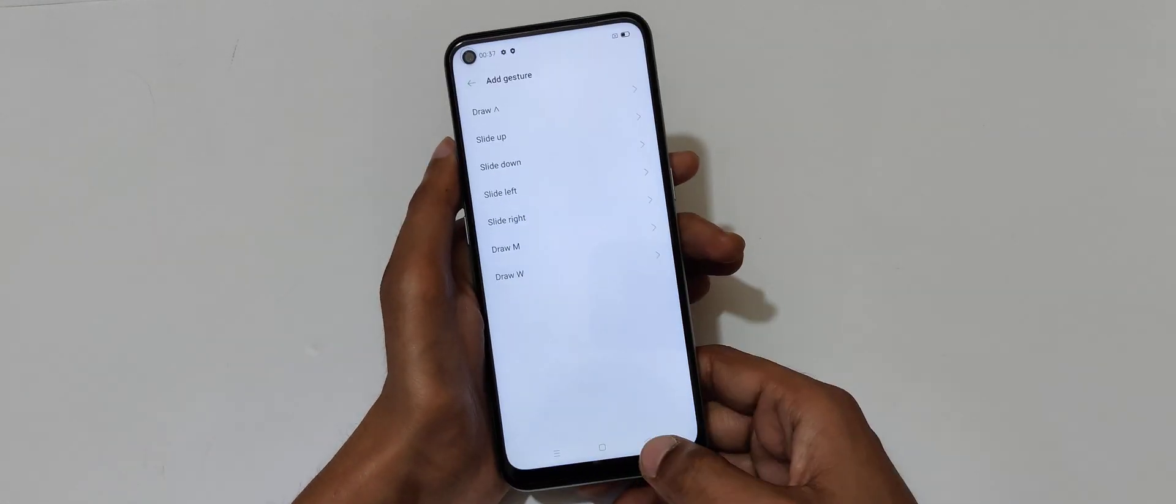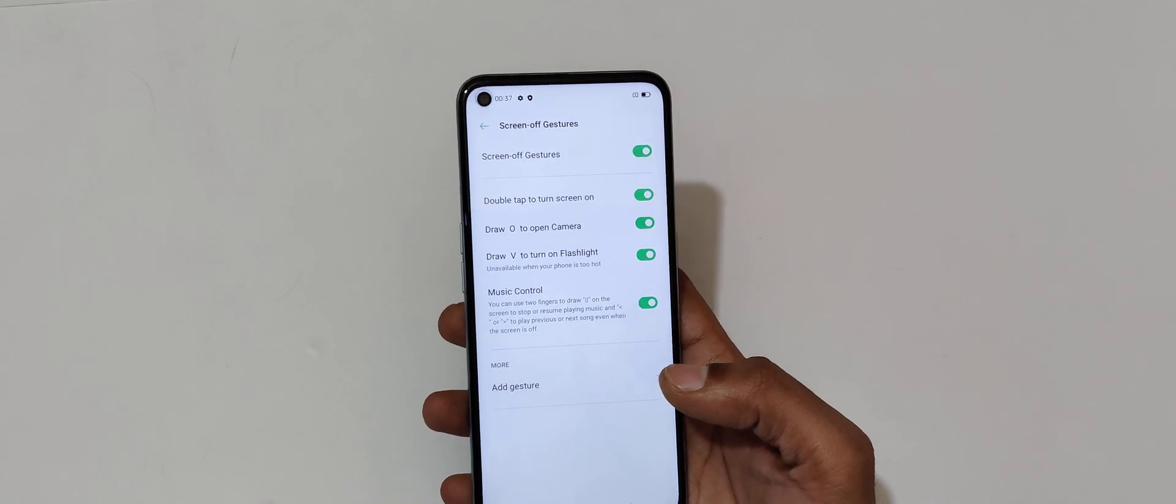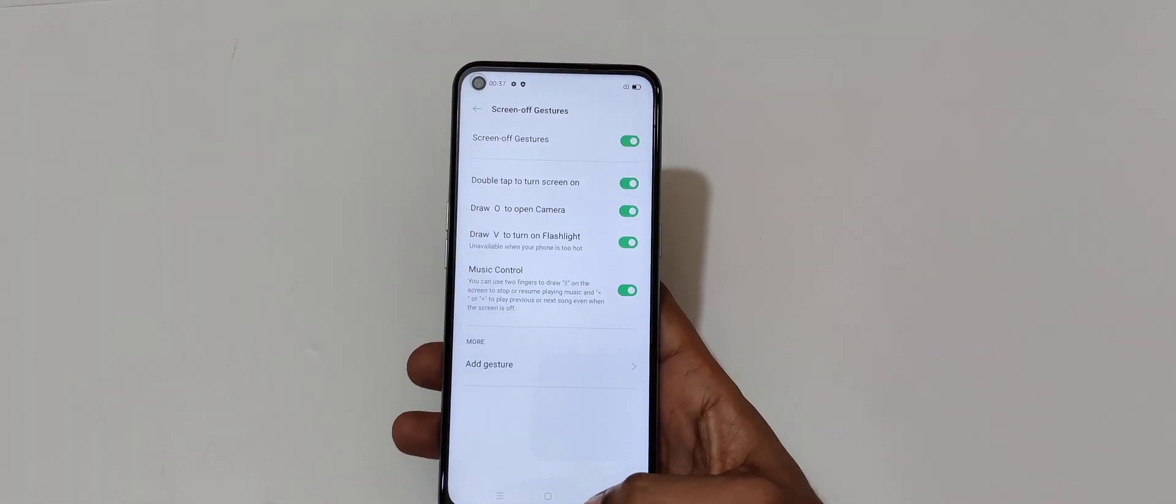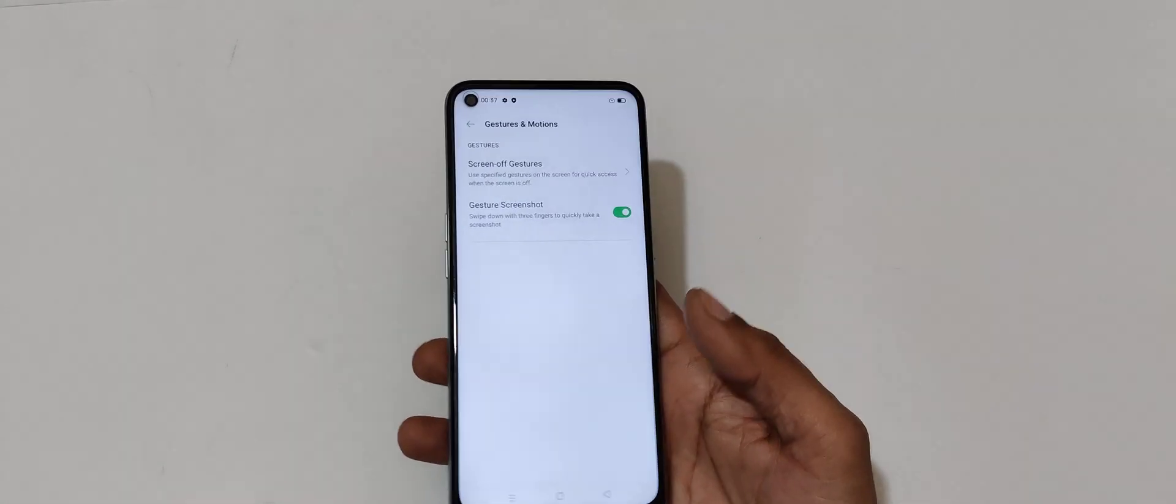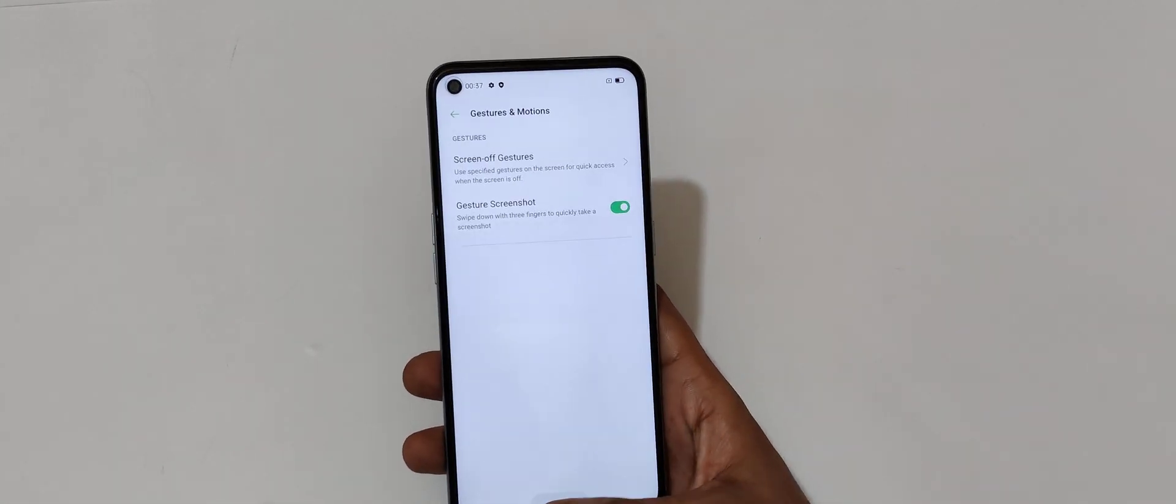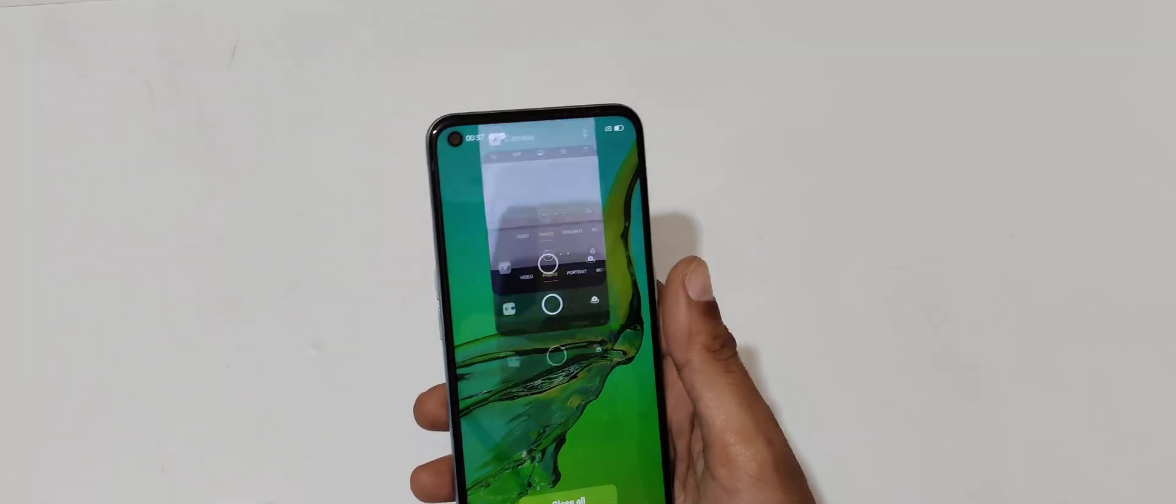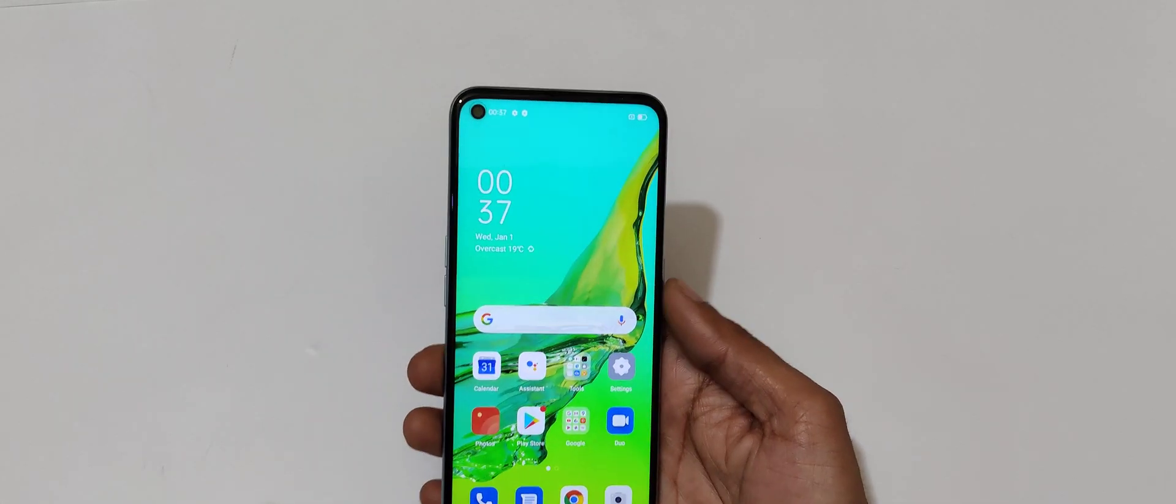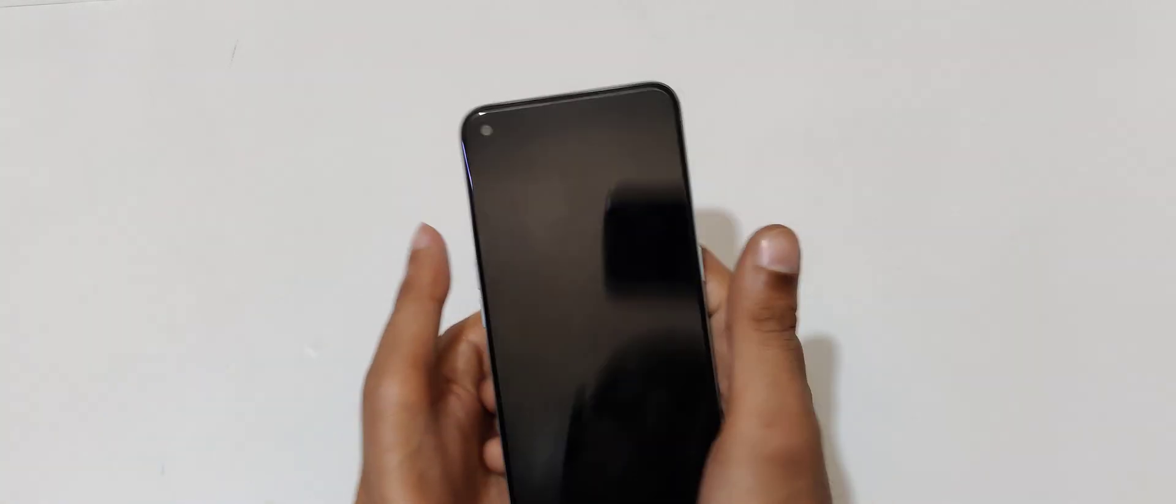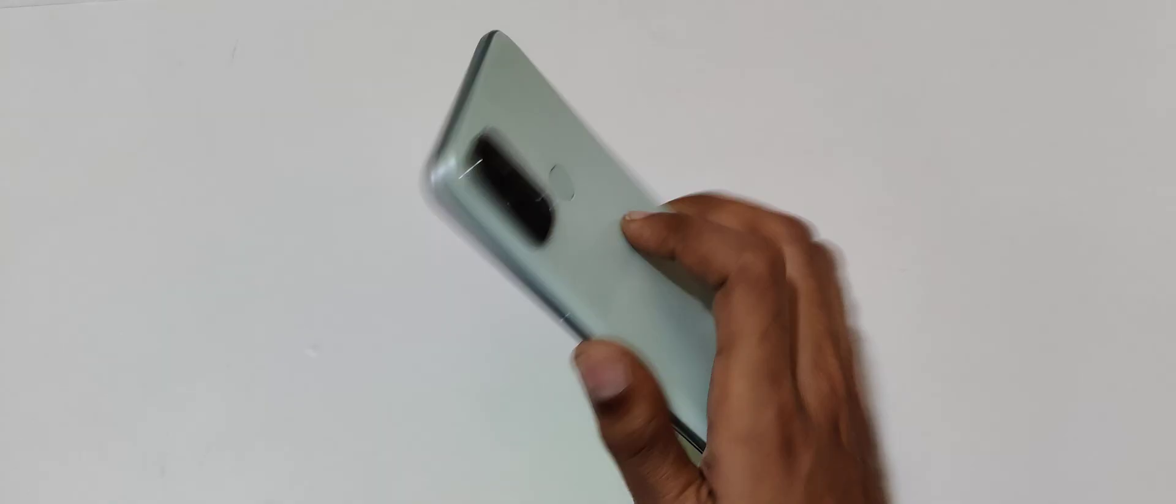So guys, this is the screen-off gestures in Oppo A33 smartphone. Thanks for watching. If you have any query related to this video, let me know in the comment section below. Please like, share, subscribe, and click on the bell icon for latest updates.